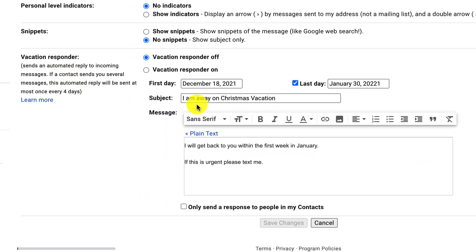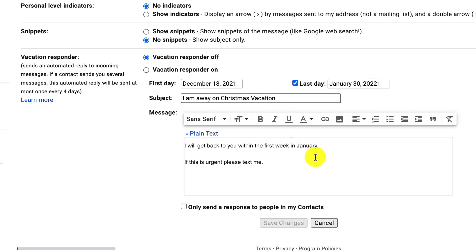There are a few different options in setting up the Vacation Responder. The first is you can set it up for the beginning and the end of your vacation period, so you choose the first and last day. You can edit the subject and then add a message that is automatically sent to the person who is sending you an email. This will happen as soon as it arrives and lands in your inbox.